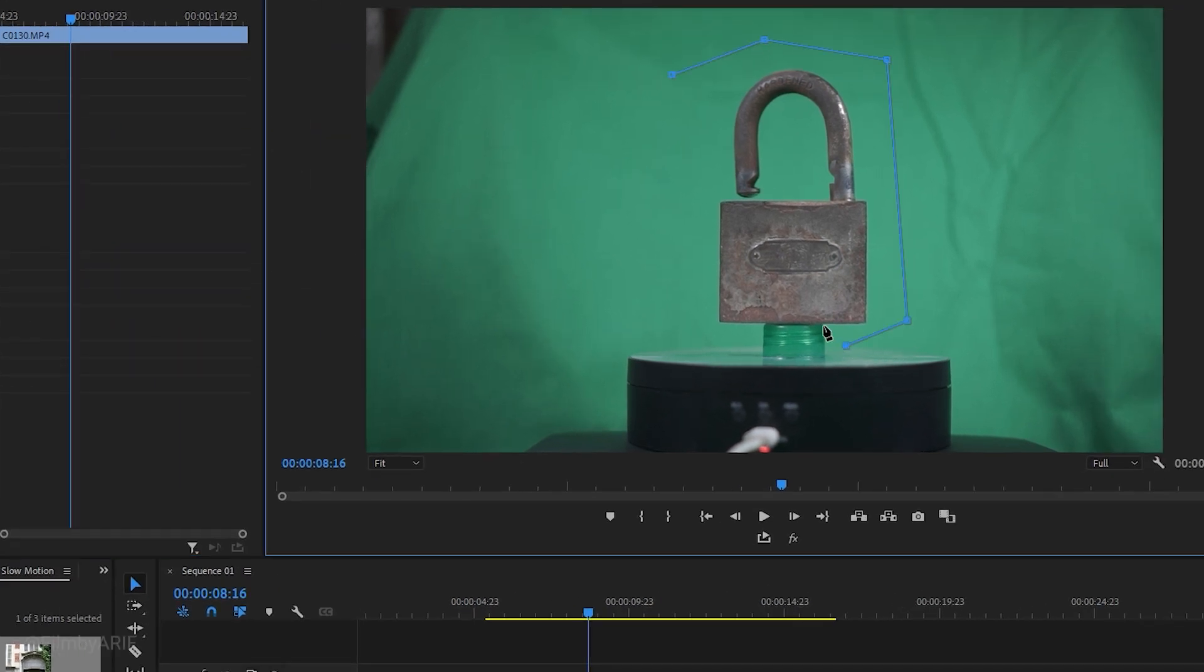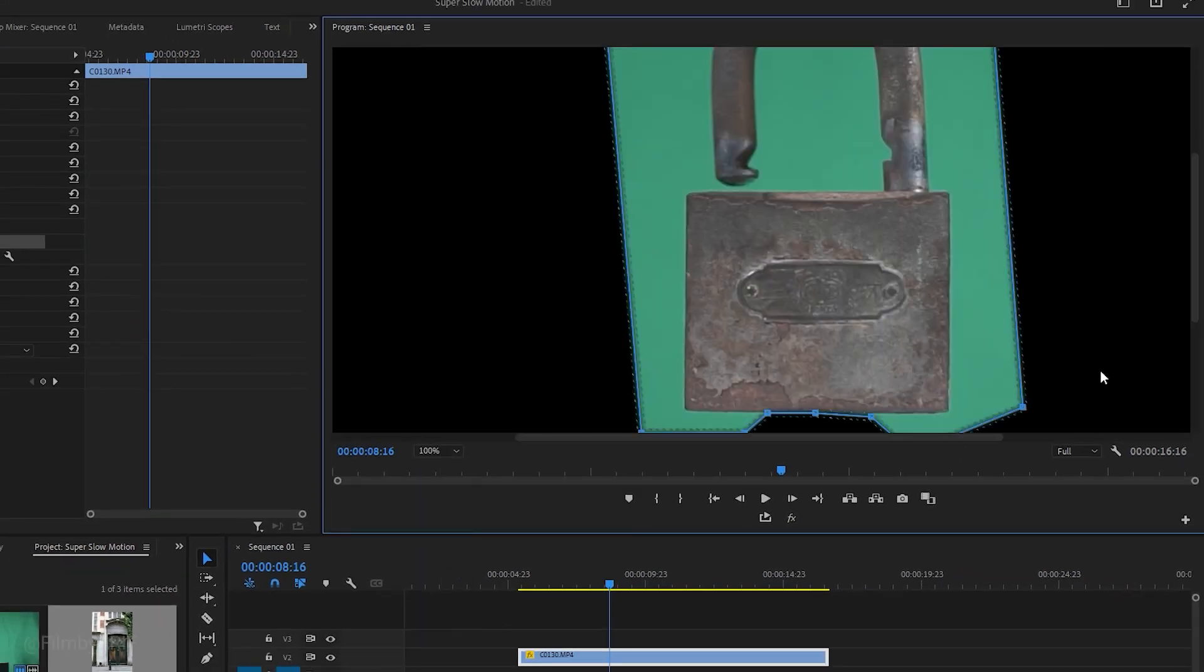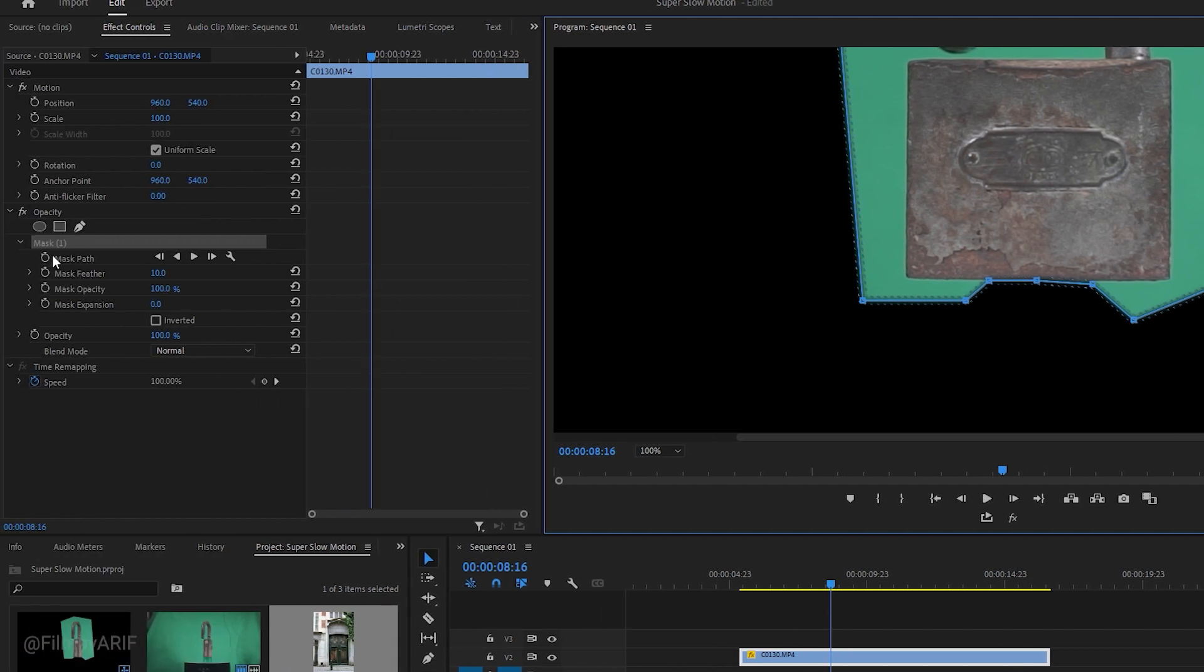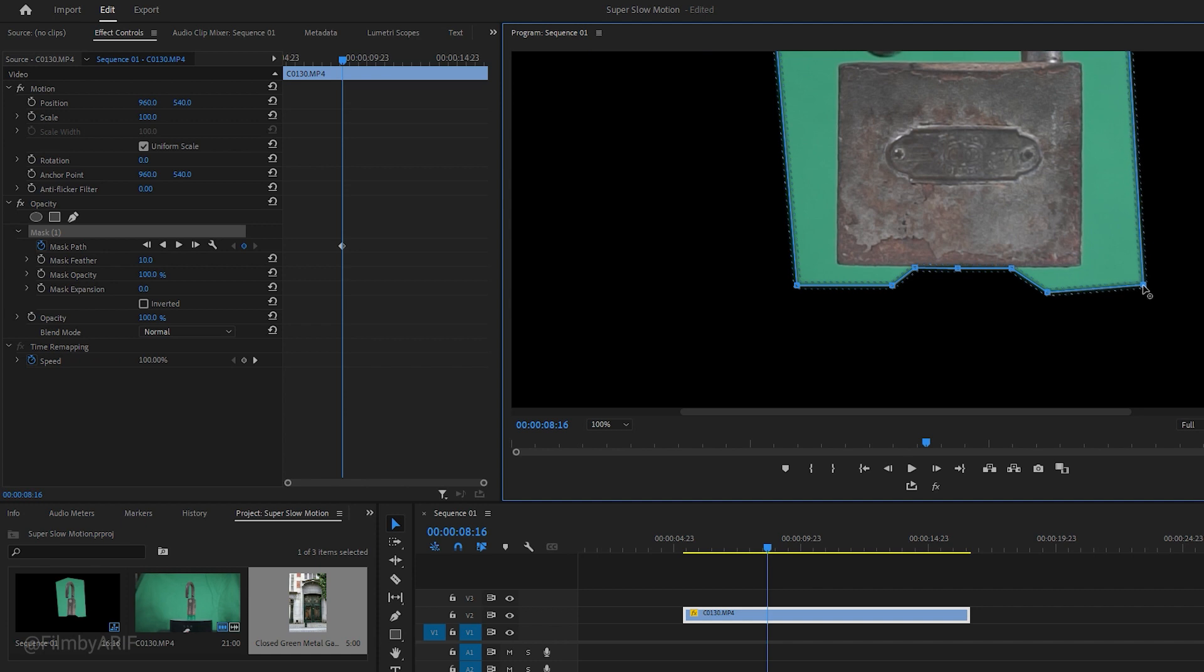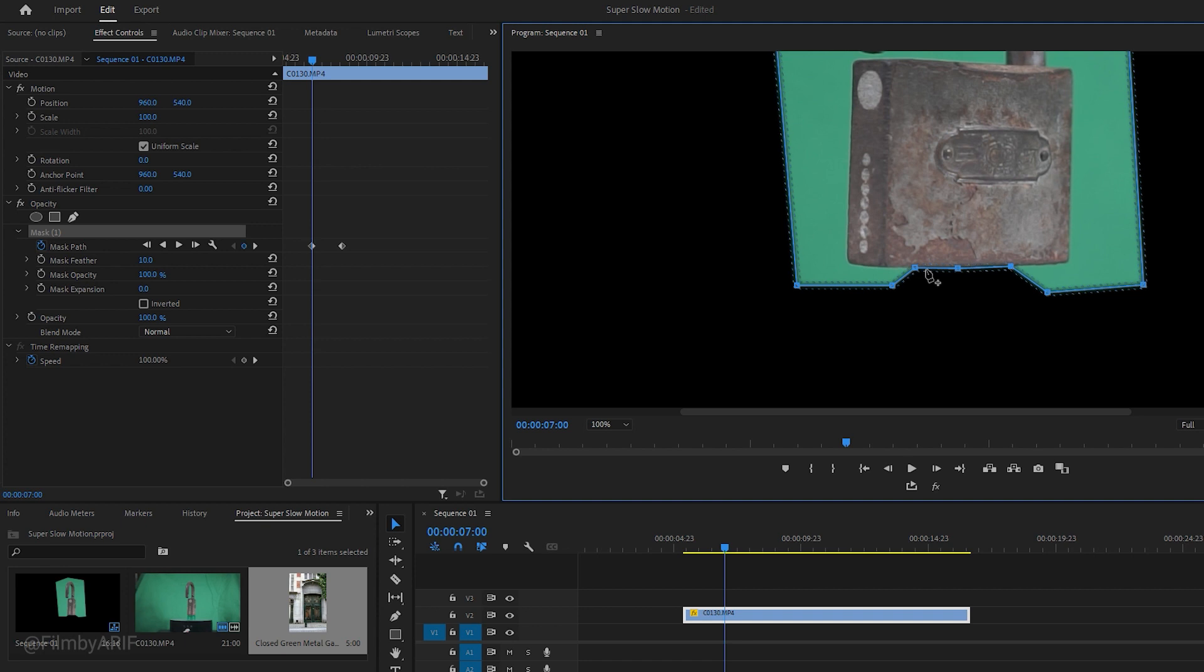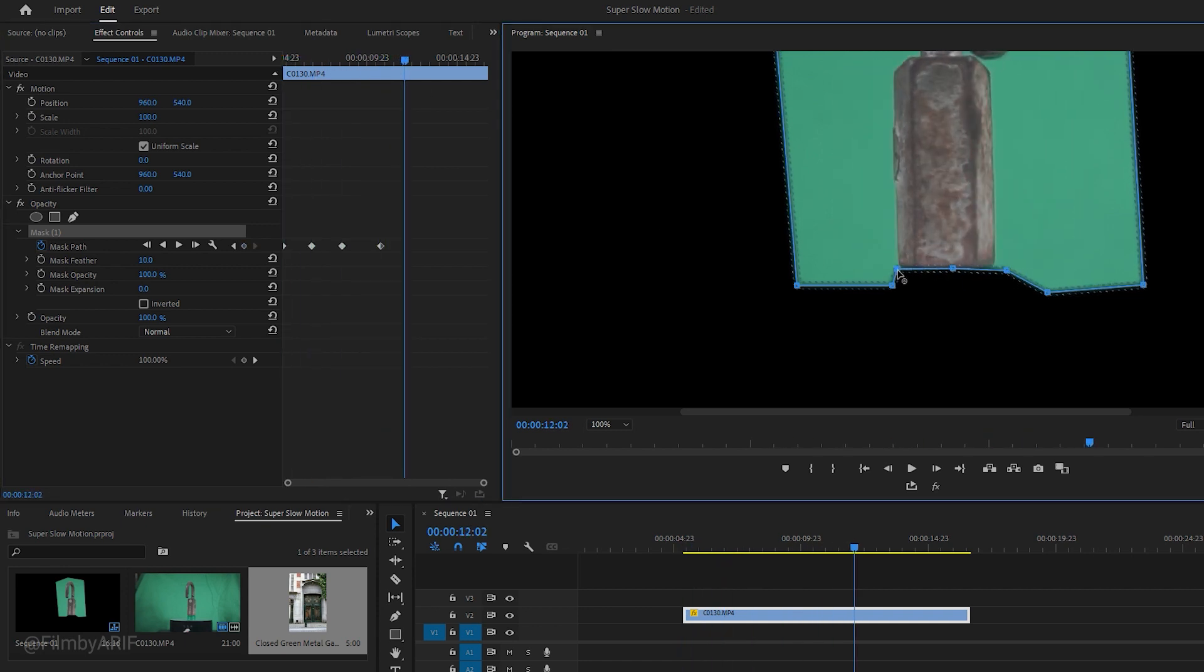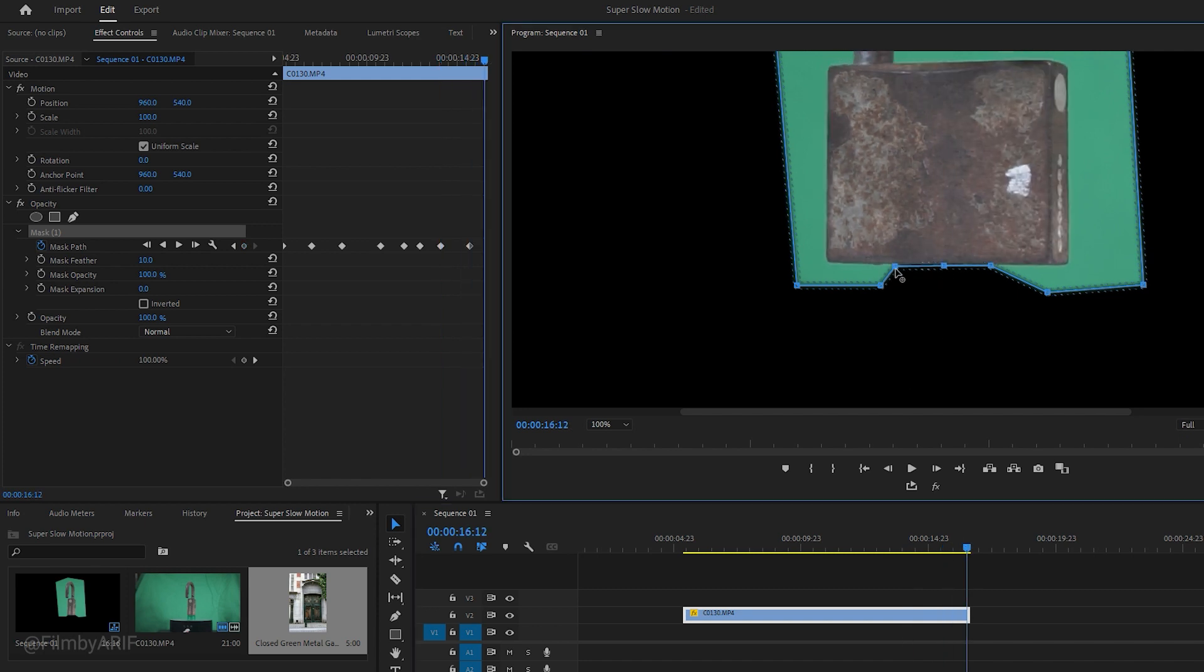If you notice that the edge color doesn't match with the green screen, you need to animate the masking to perfect the footage. To make this process easier, change the zoom level of the program monitor to 100, readjust the monitor and navigate to the maximum to create a keyframe for the mask path. Make sure that mask one is selected, then return to the program monitor. Finally, change the masking points as needed. Keep in mind that masking can be a bit time-consuming, and remember that when you make any changes like moving the masking points, it will automatically create new keyframes for the frame where changes were made.